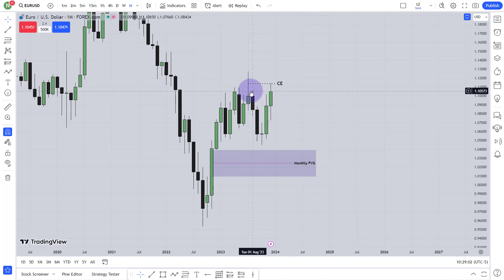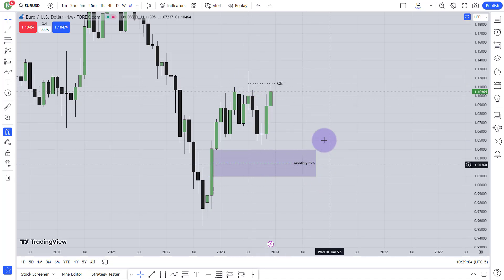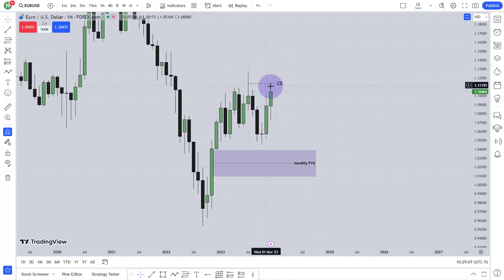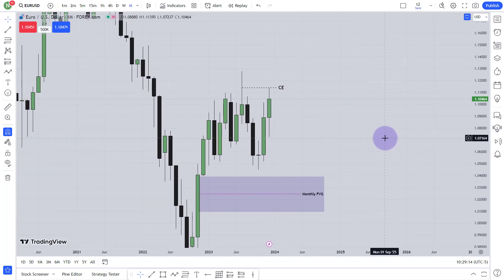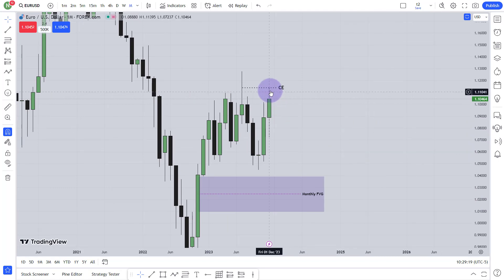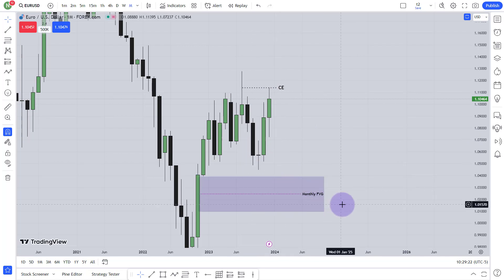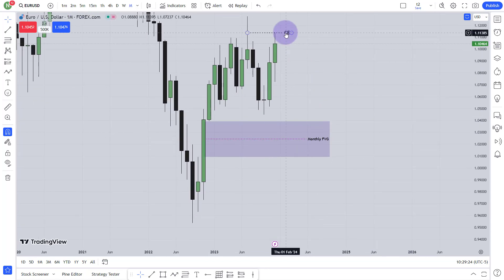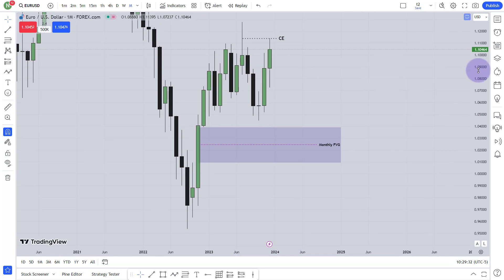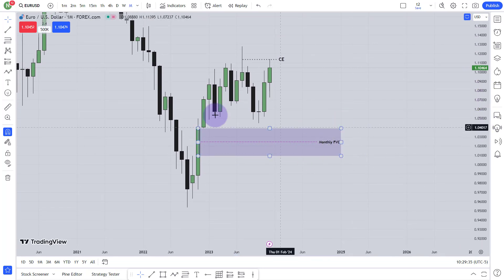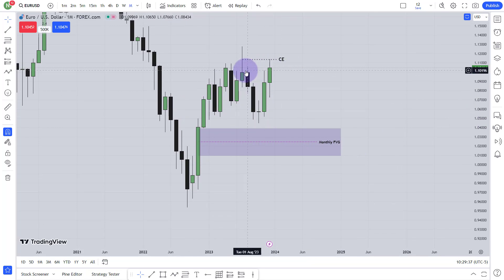What is this consequent encroachment? I will use this consequent encroachment the same way I use it from the fair value gap — consequent encroachment of the week is the same as the consequent encroachment of the fair value gap. This is the same thing and the name is also very same. Don't be confused — if you are confused, I think you will have to spend some more time with me, then it will be clear for you. So price came here. There is nothing over here, but I have this monthly fair value gap.